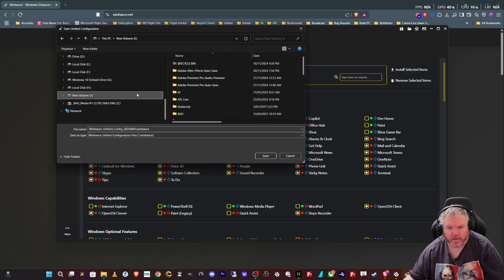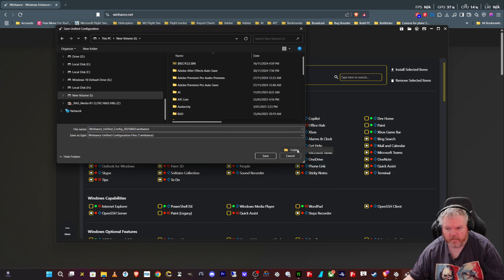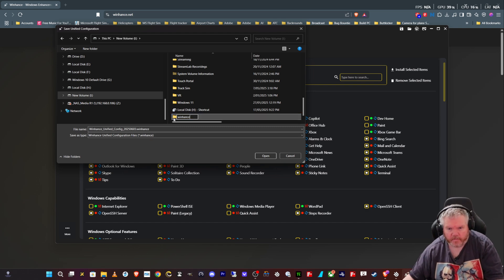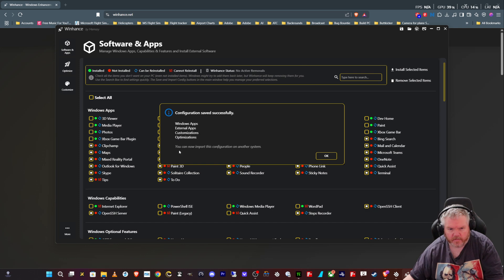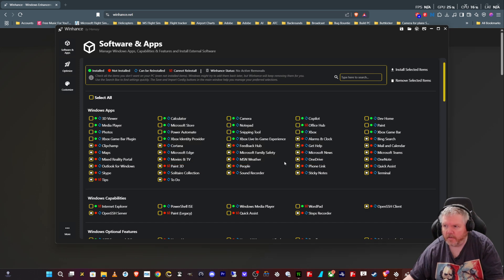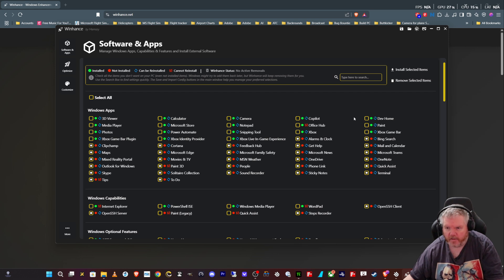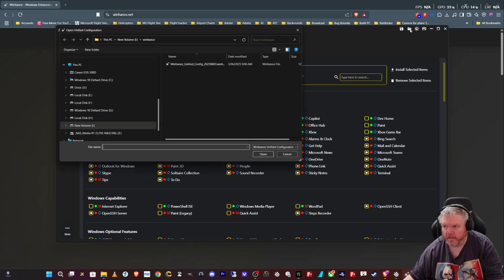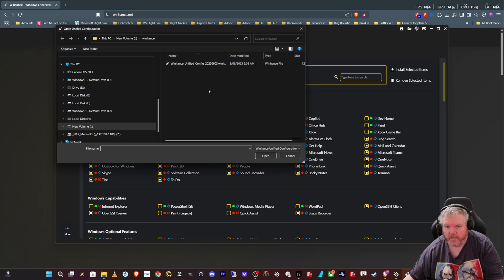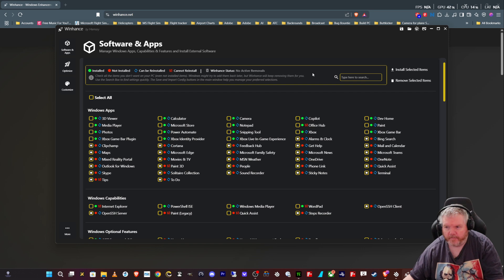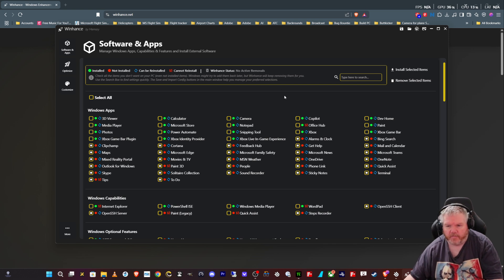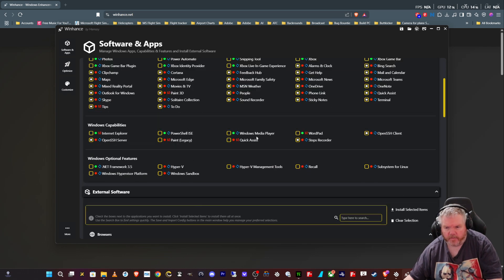The good thing with that is if you want to configure another machine with all the apps that you've removed here, you can simply install WinHance on that machine and import the configuration that you exported from here. So everything that you do here from removing apps, customizing, and optimizing can be done on the other machine as well. You can have all your machines with the same apps removed.